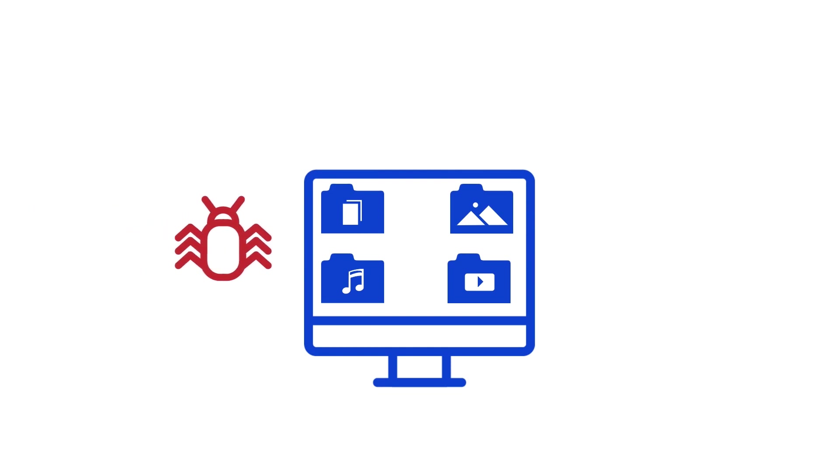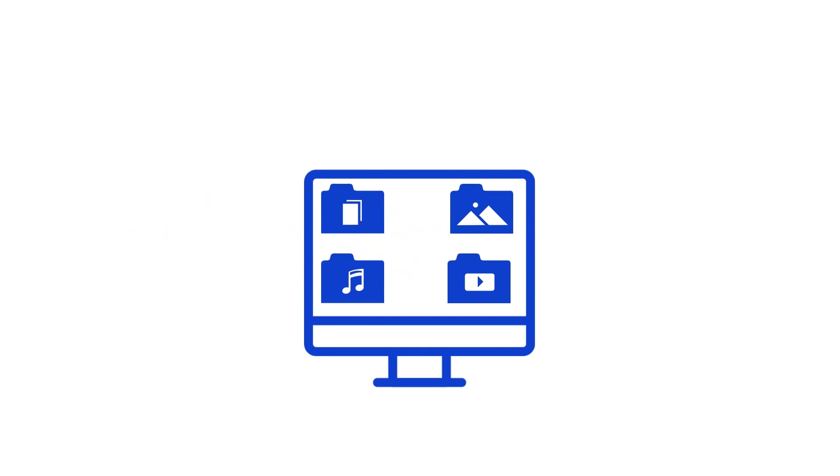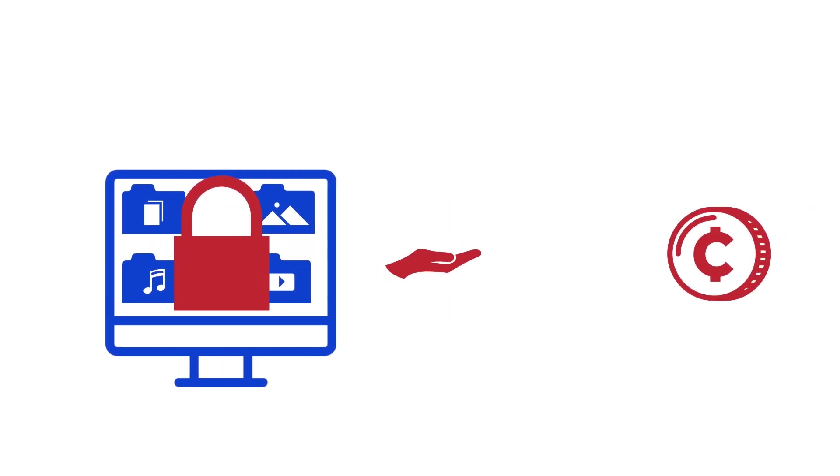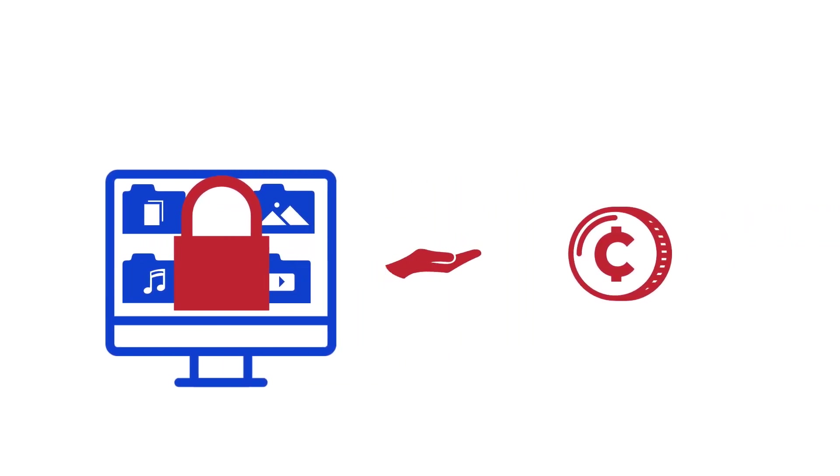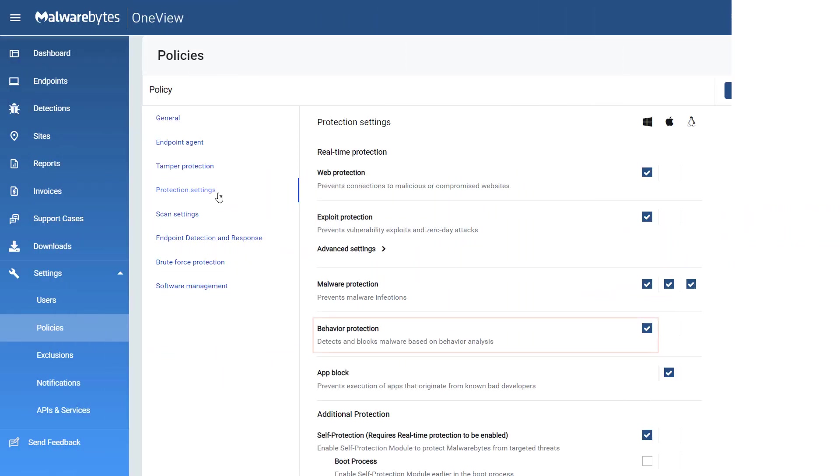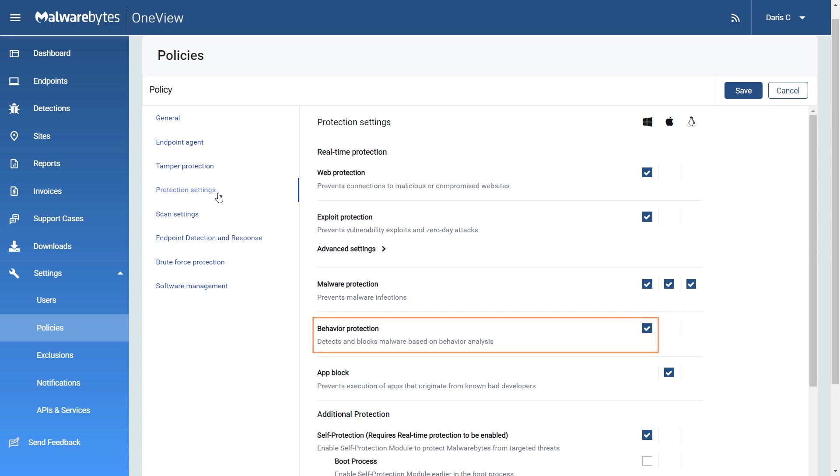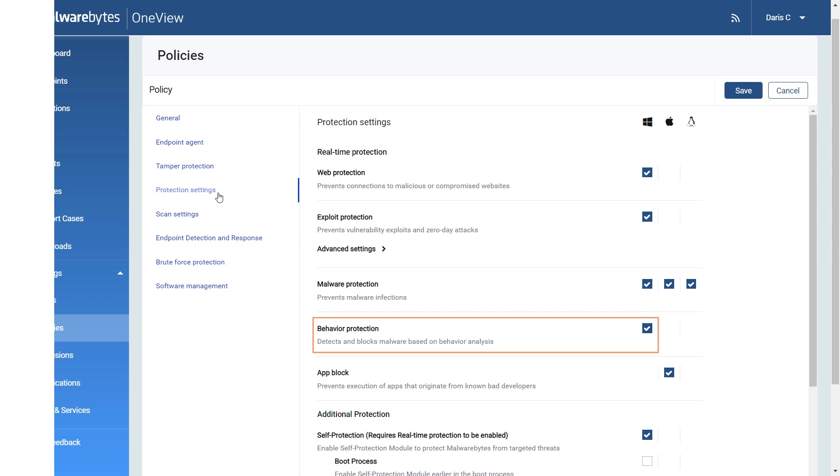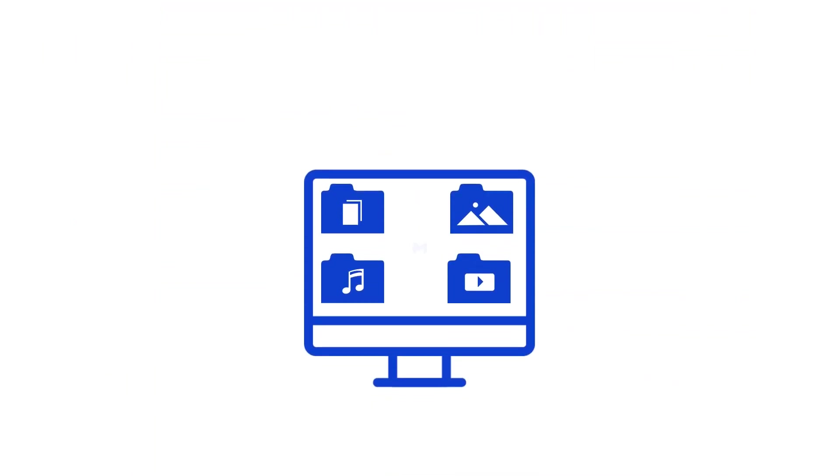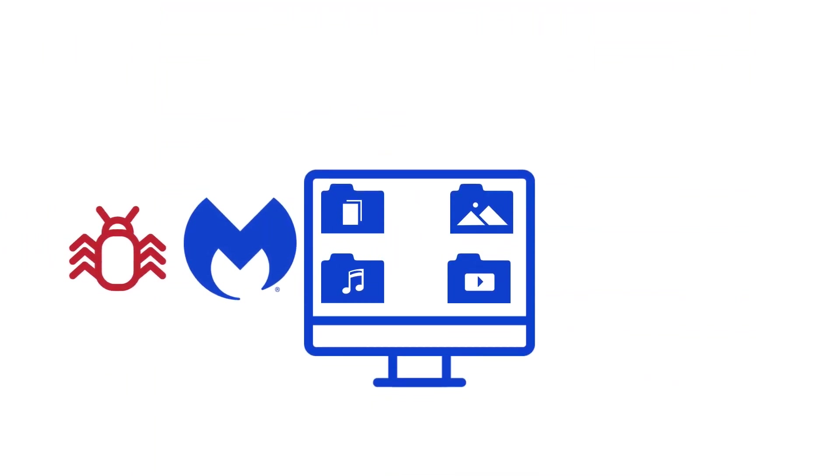Ransomware is a type of malware that encrypts an endpoint's files and therefore prevents it from being used. It then demands payment to unlock the endpoint and its files. Behavior protection uses special techniques to specifically detect and stop ransomware. Exclusions to malware protection will also affect behavior protection, so please be careful when adding generic folders or too many folders to the exclusions list.